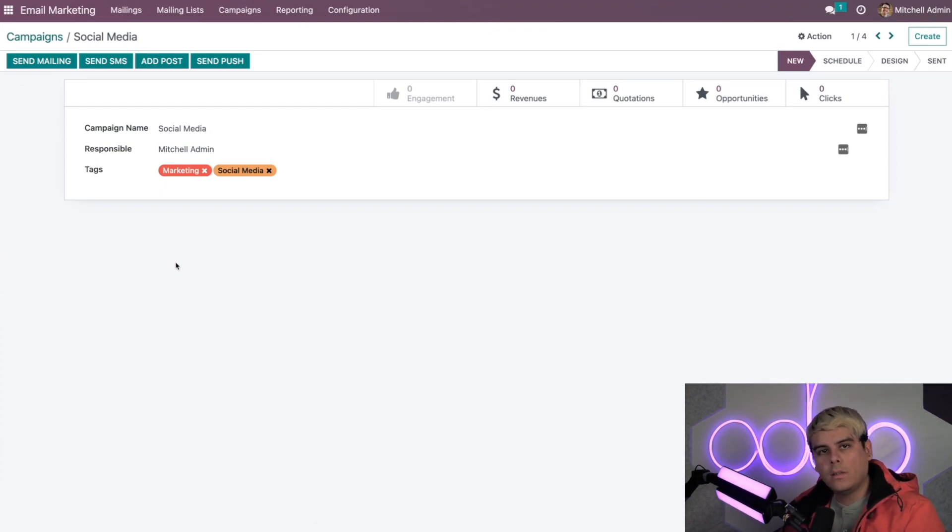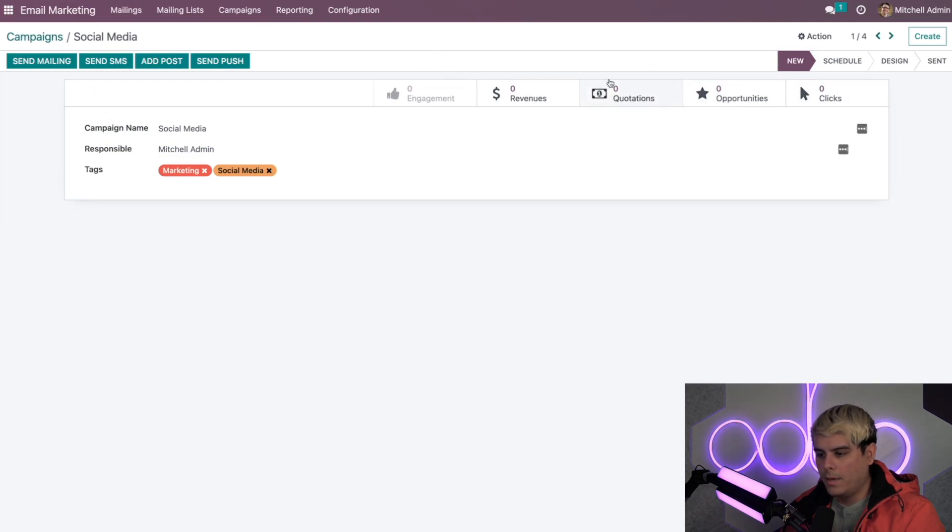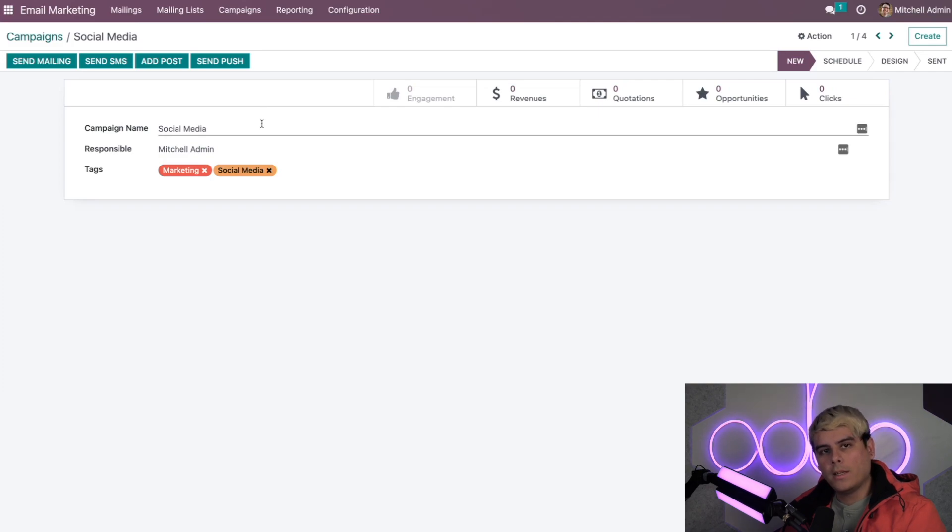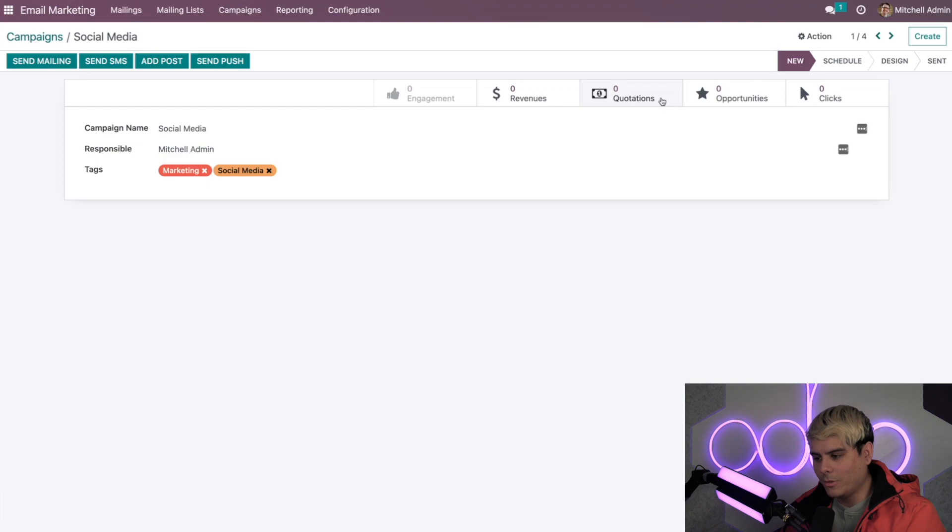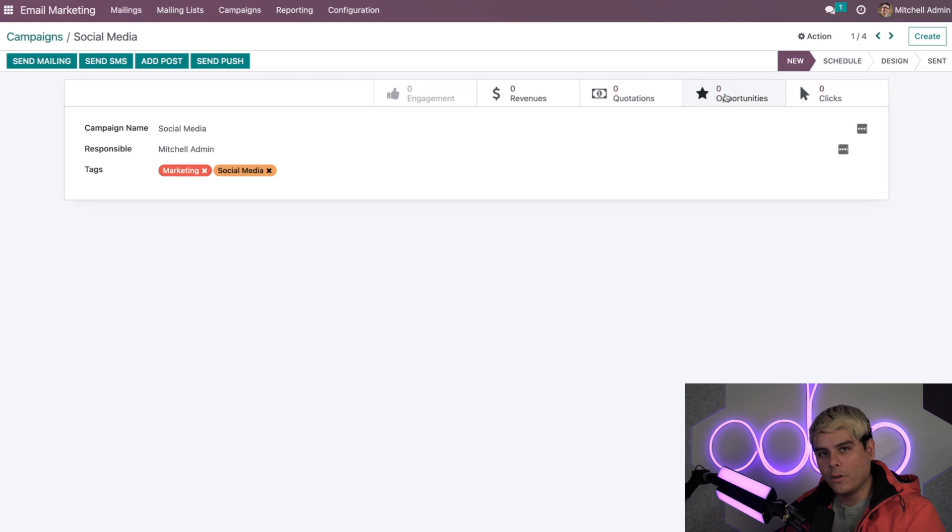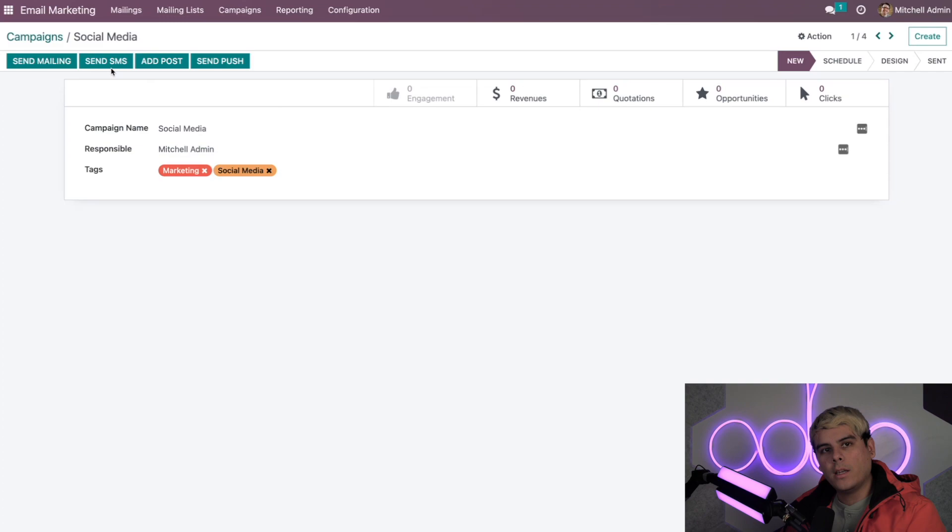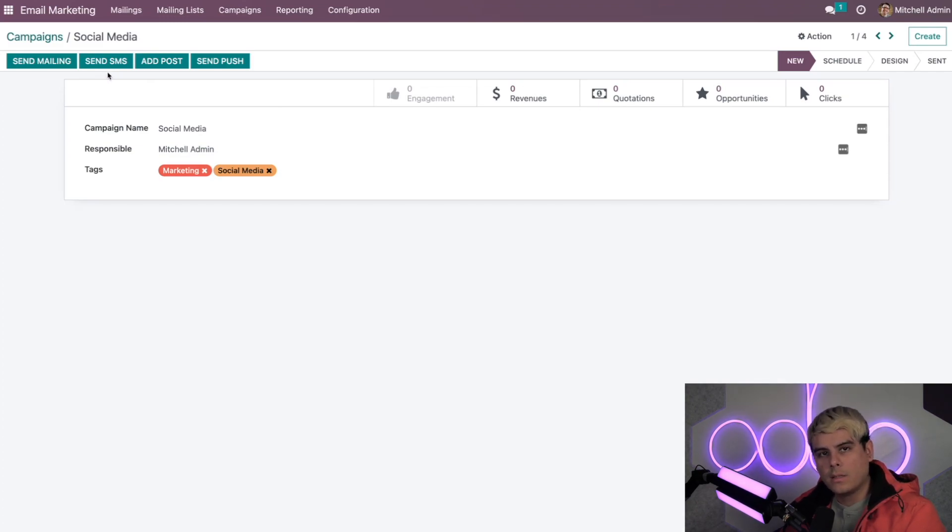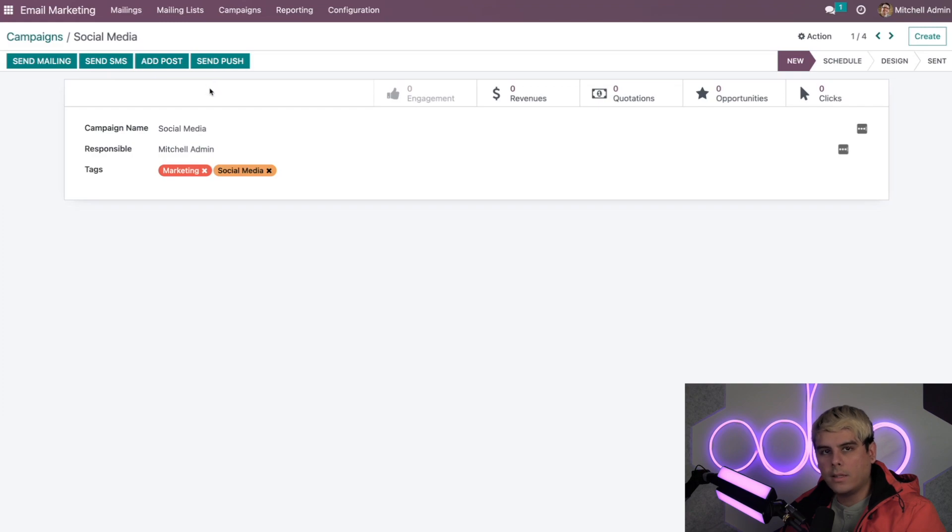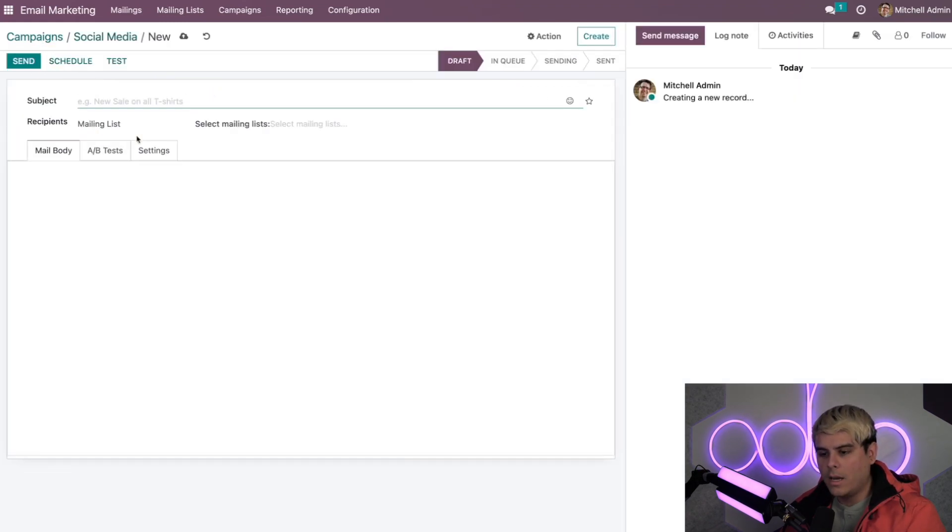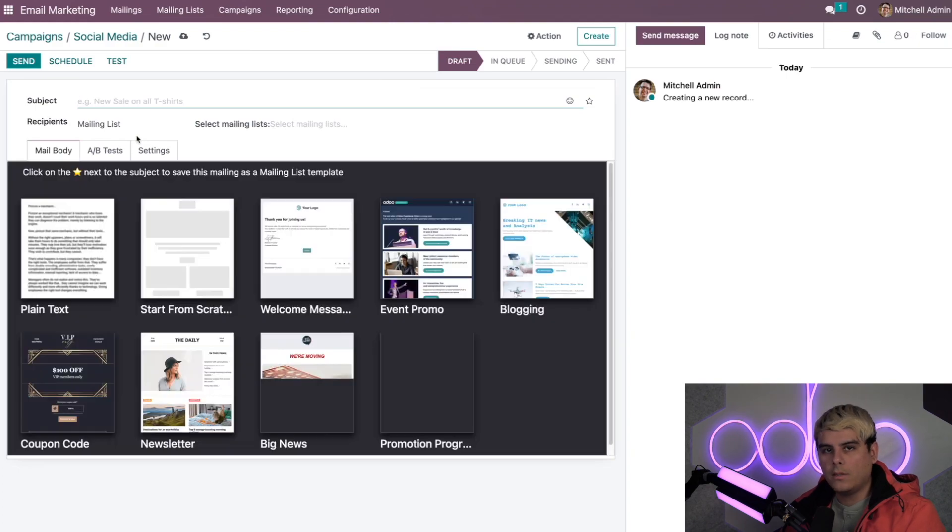Now on the campaign template form you'll see a number of smart buttons at the very top. These will populate as the campaign progresses. You'll have revenues increase hopefully, quotations increase hopefully, and opportunities as well as clicks, all hopefully. You'll also notice some of the other buttons in the top left. There we have options to send the mailing directly, we could send it as an SMS, we can add a social media post and we can also do push notifications.